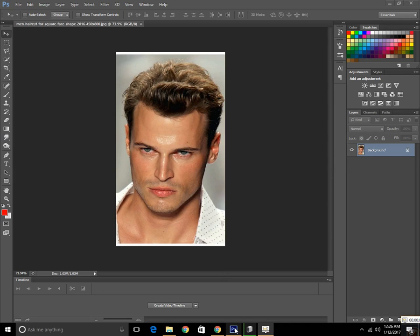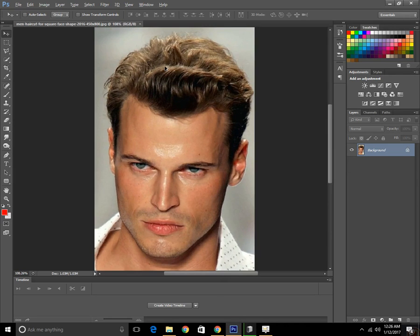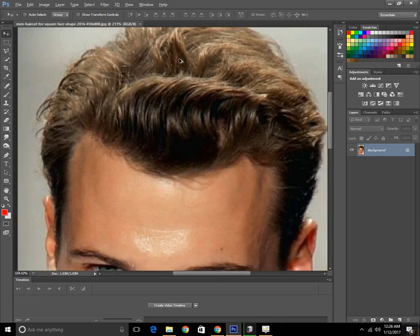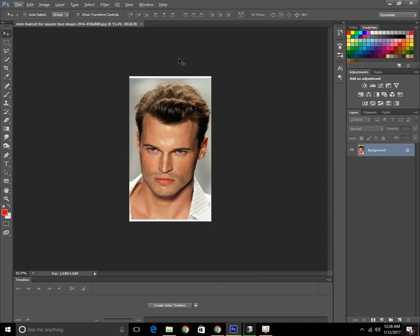Hey you guys, my name is Kolbal Sim and today I will be showing you guys how to change hairstyle in Photoshop.